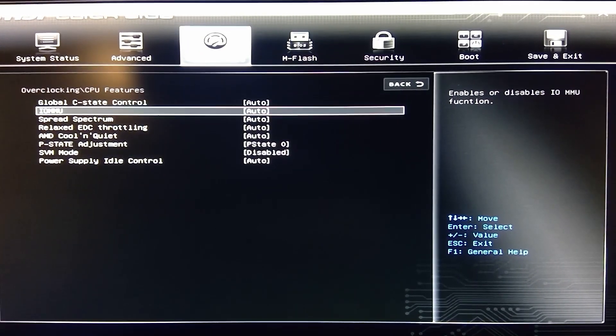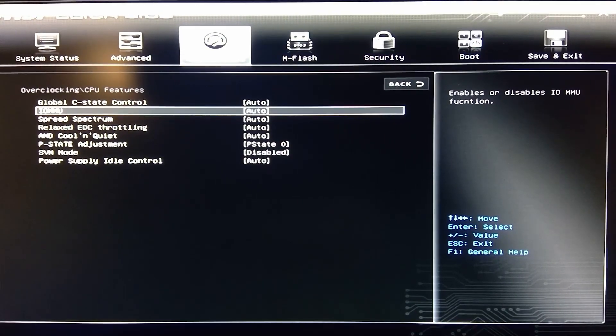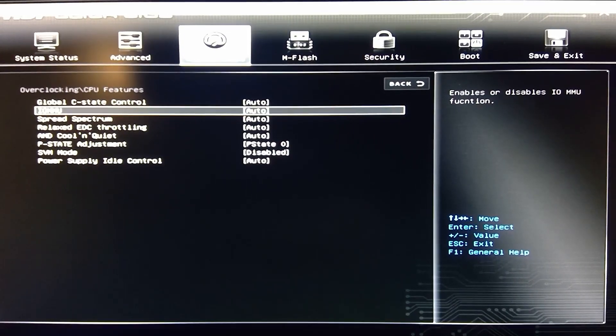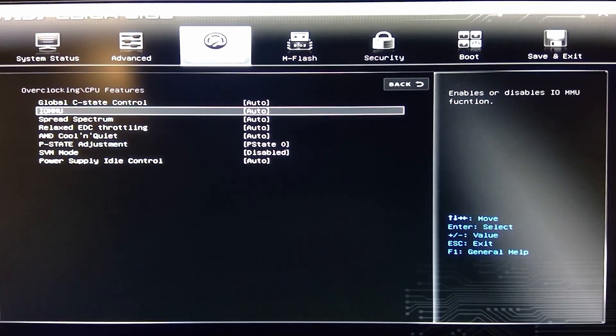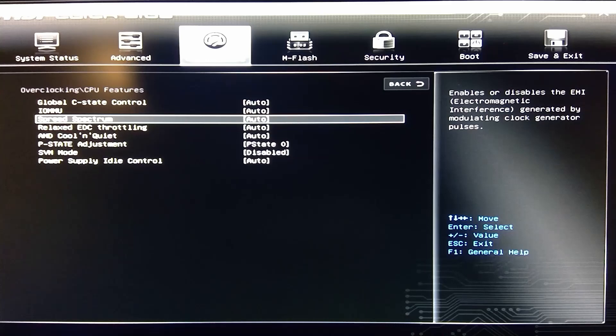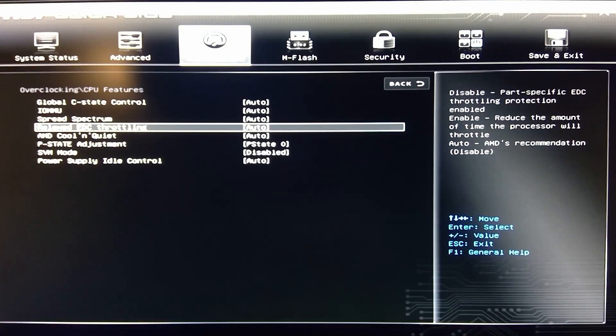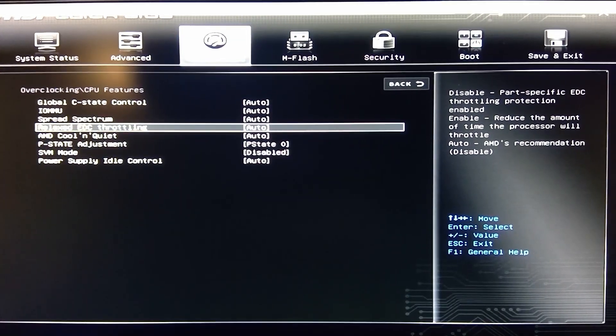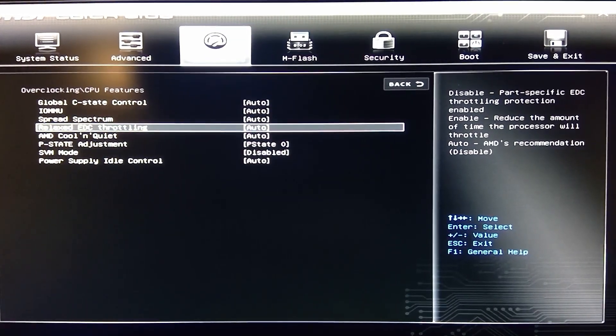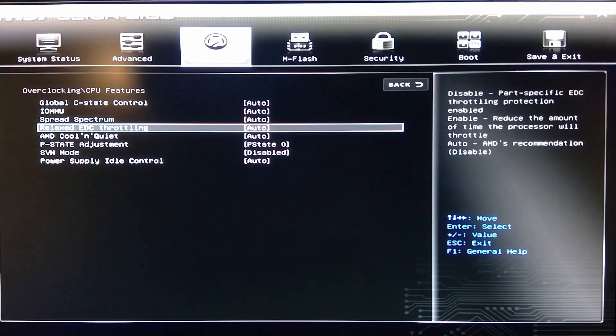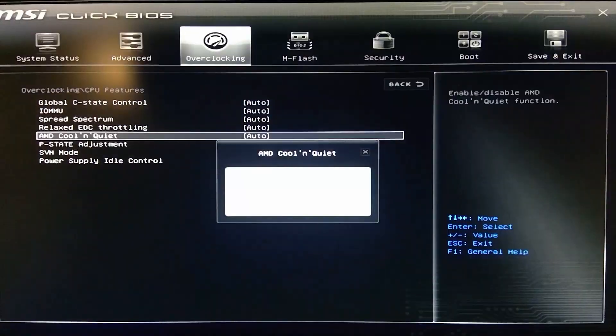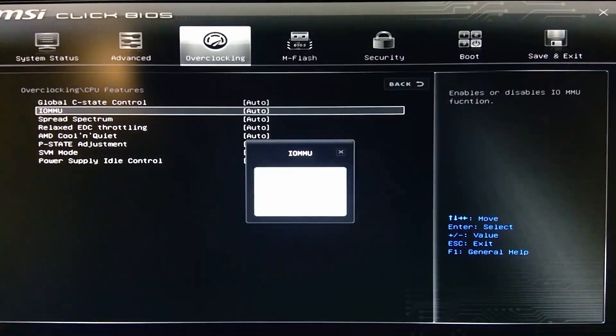You got your C-State controls. You got your IOMMU. Spectrum spread. Some of these CPU features that you can enable, disable, or set up I should say. I think most of them are auto-enabled, disabled.